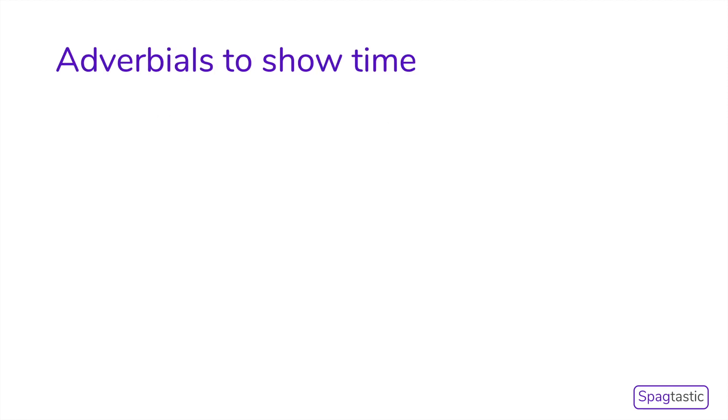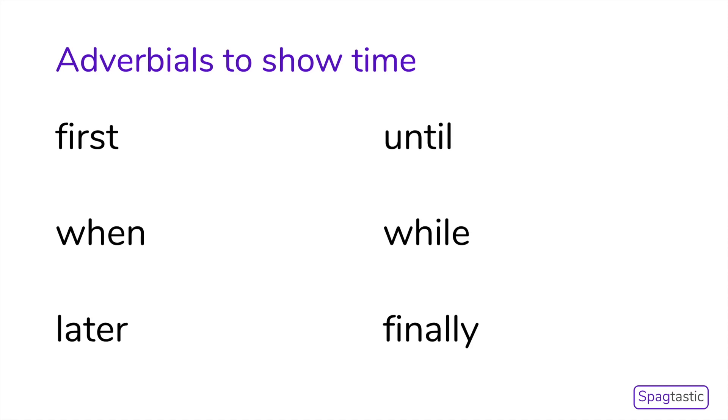There are lots of different types of adverbials that we can use. The first one we are going to learn about is adverbials to show time. These include words such as first, when, later, until, while, and finally.